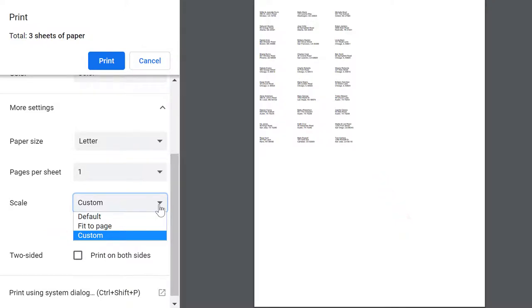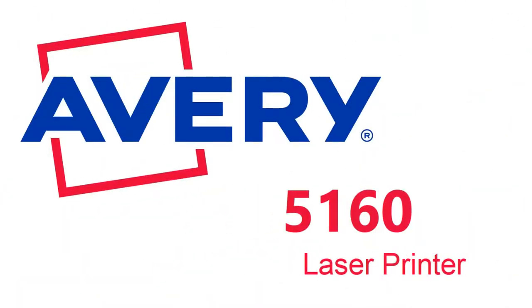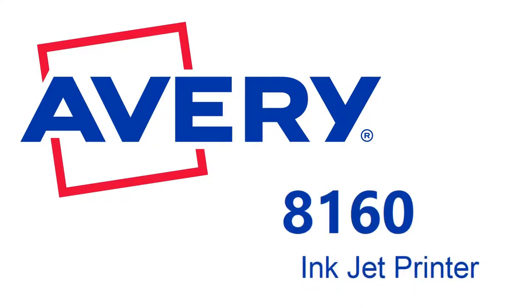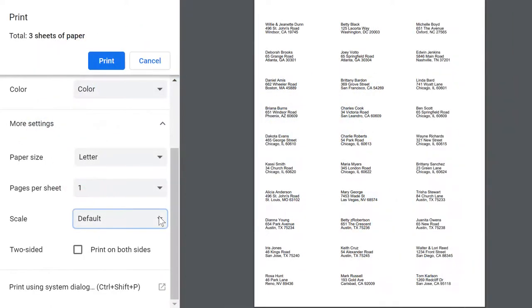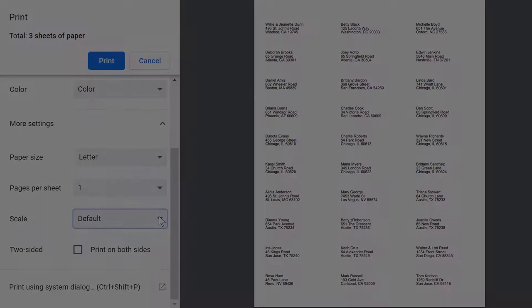So let's recap. Step 1: If you have a laser printer, you need Avery 5160 labels. If you have an inkjet printer, you need Avery 8160 labels. Step 2: Make sure the Page Scaling option in your printer settings is set to None or Default.